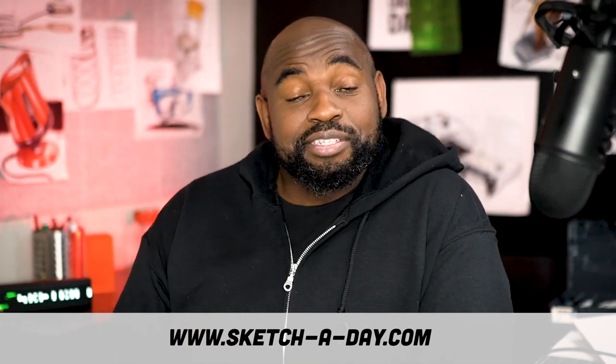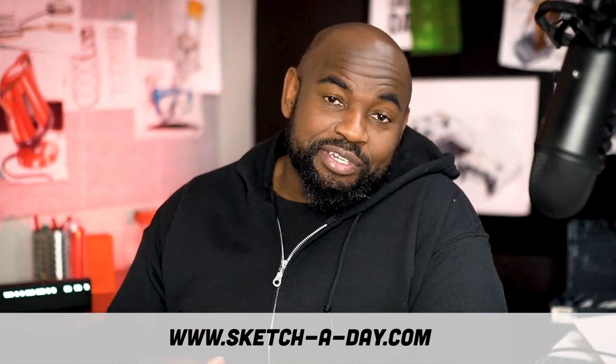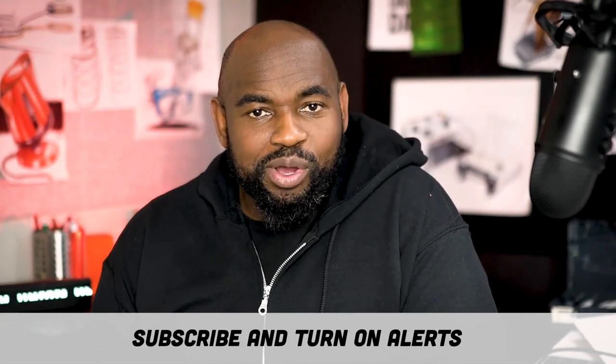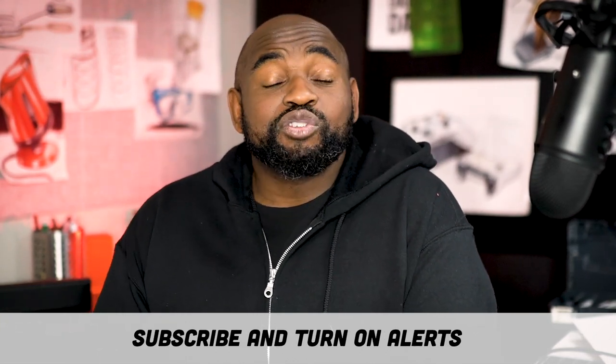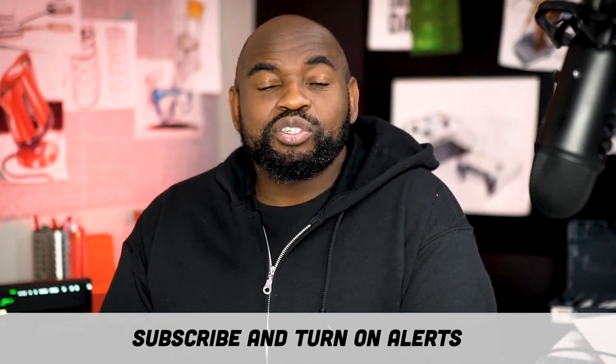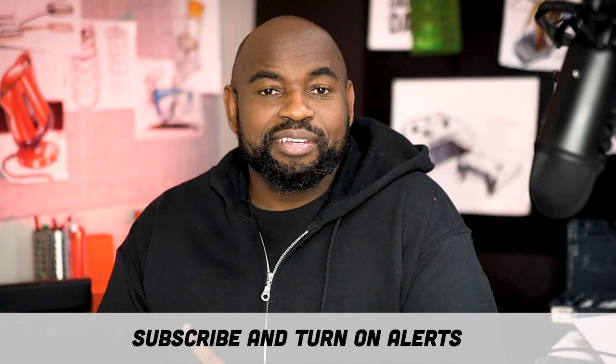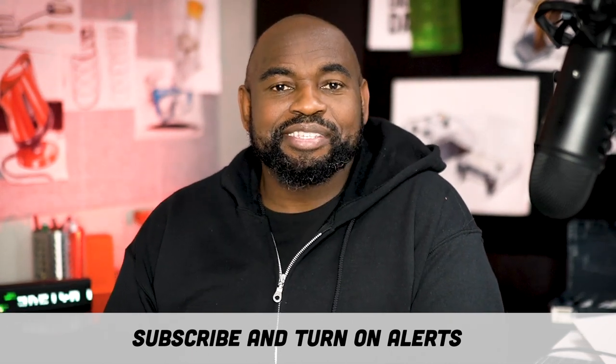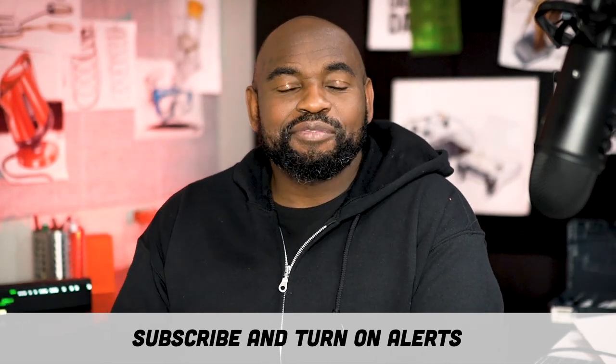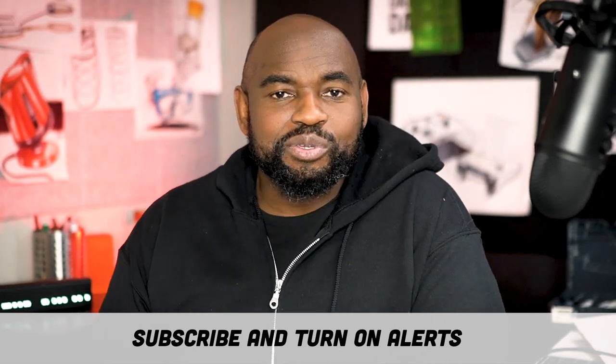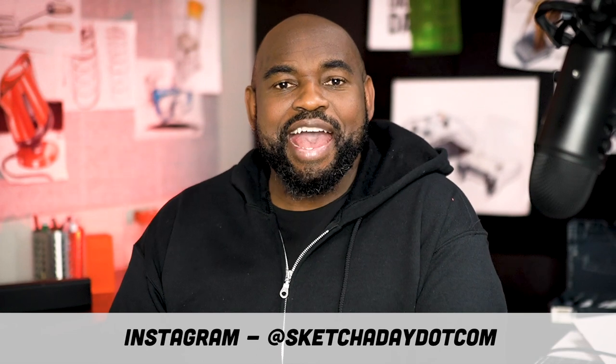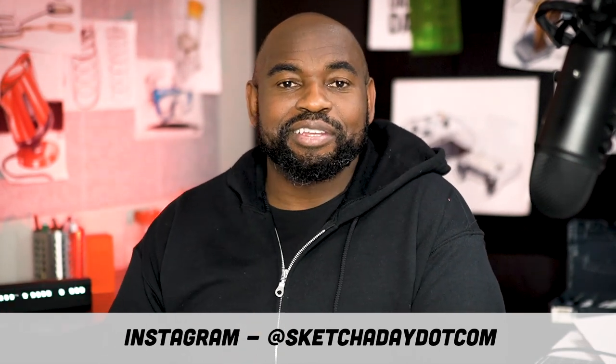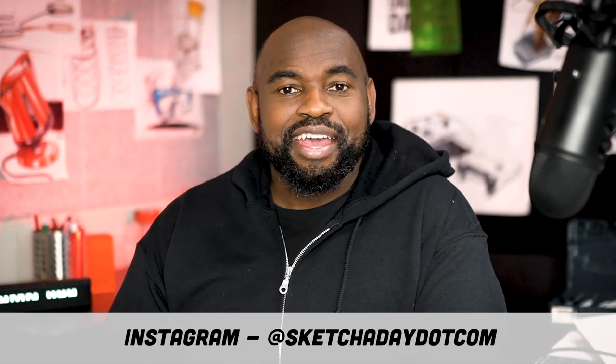So apologies in advance if you hear any sounds or rumblings. Things might be a little bit off for a while. If this is your first time, be sure to hit that subscribe button, turn on alerts, and definitely come say hi on the socials.